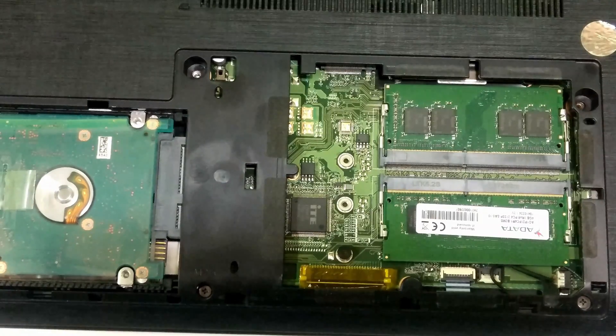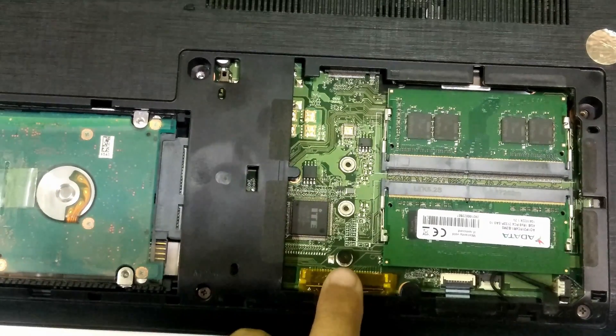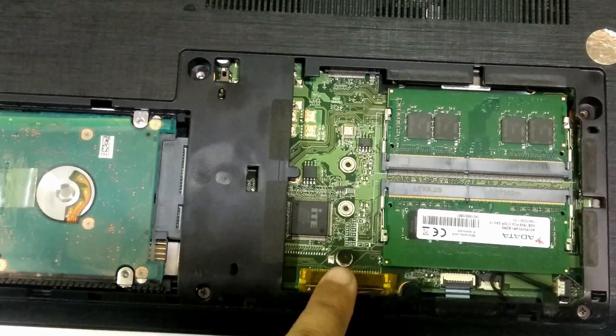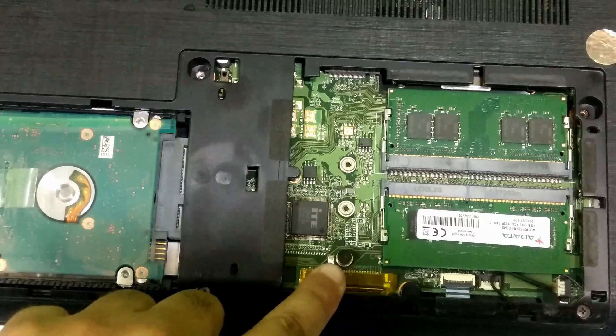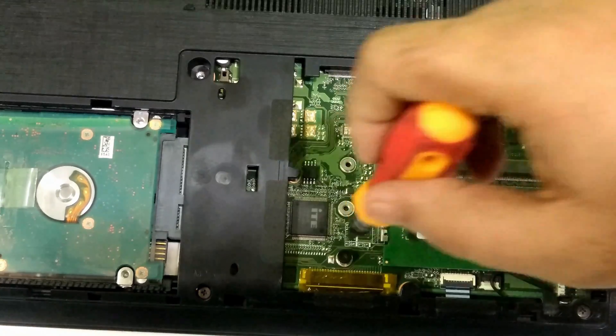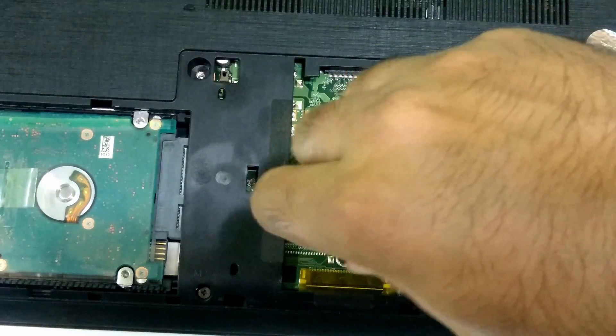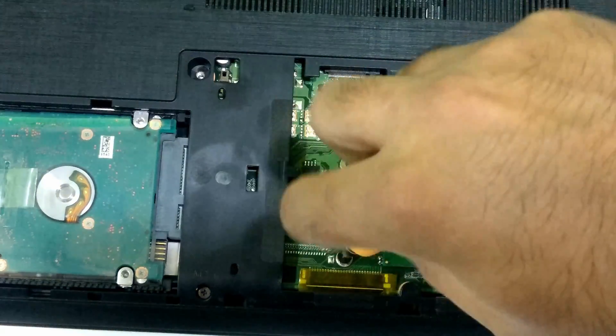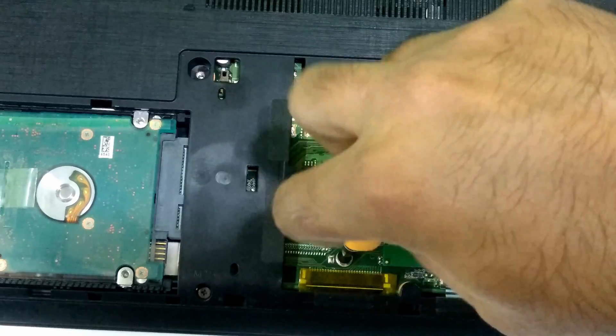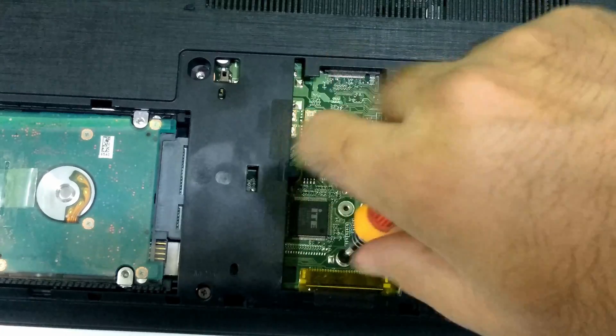A M.2 SSD mounting screw will already be in place. Make sure to remove that screw. If you don't find a M.2 SSD slot, then you might need to unscrew the entire back panel.